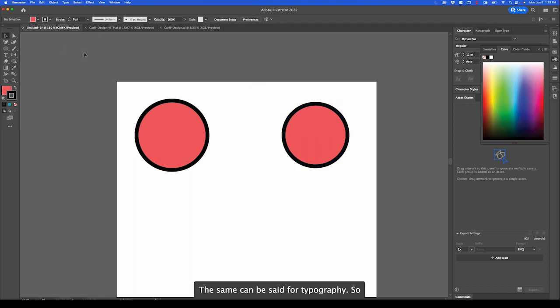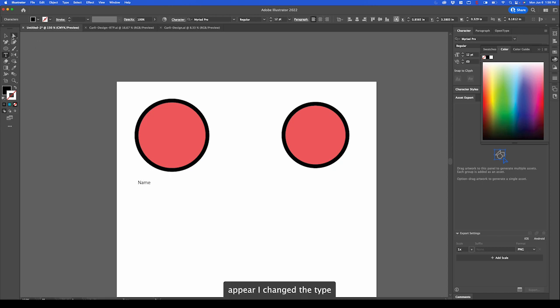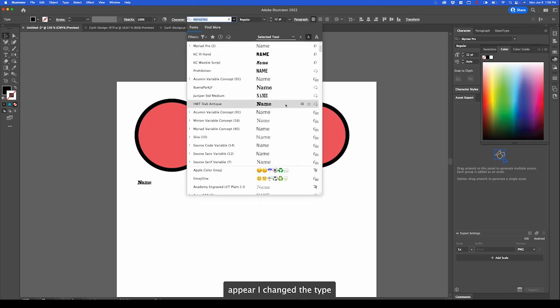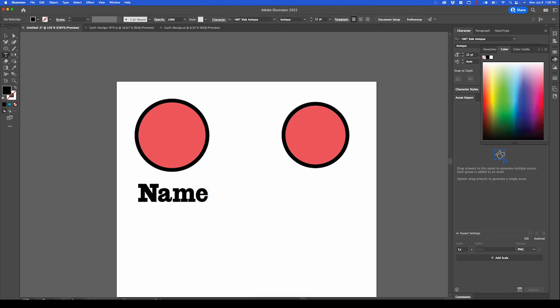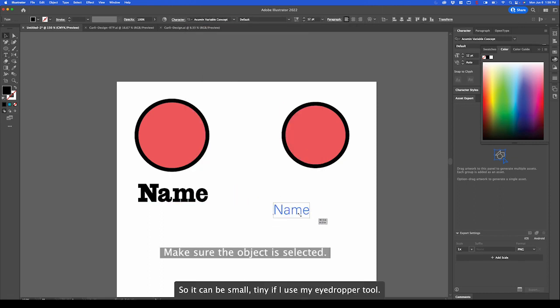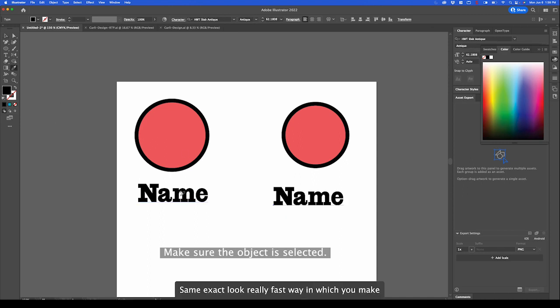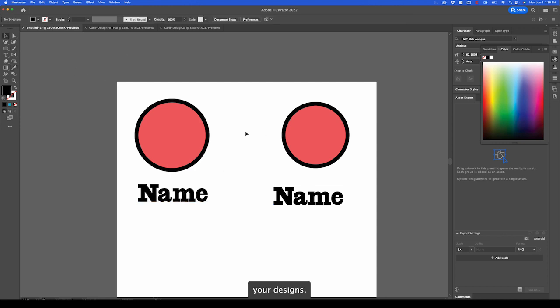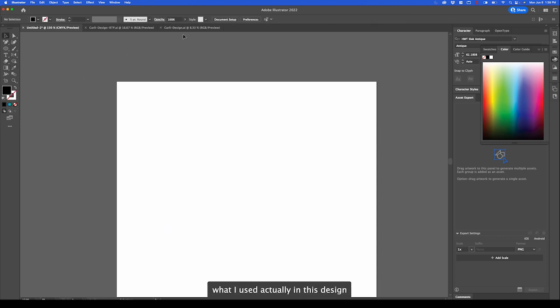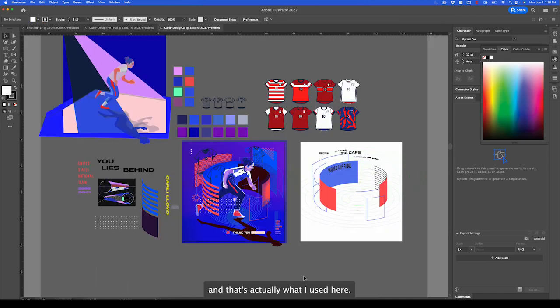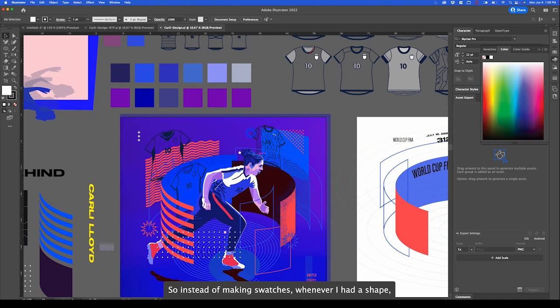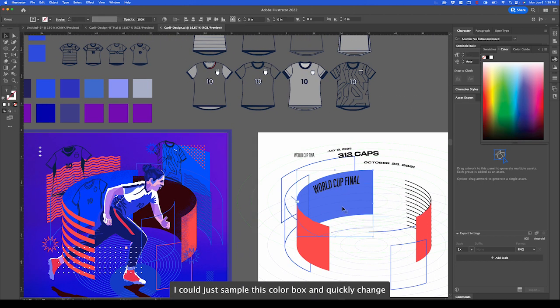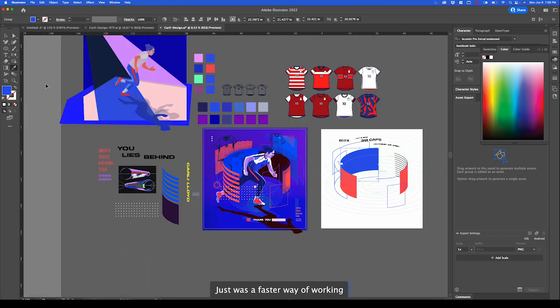The same can be said for typography. So up here I change the type. No matter what. It can be small, tiny. If I use my eyedropper tool, same exact look. Really fast way in which you make your designs. That's what I used actually in this design. That's actually what I used here. So instead of making swatches, whenever I had a shape, I could just sample this color box and quickly change my colors. Just was a faster way of working.